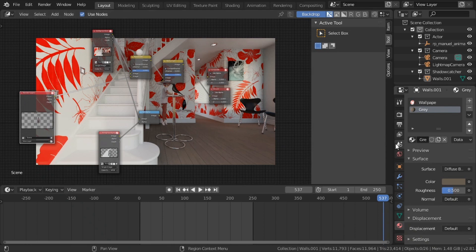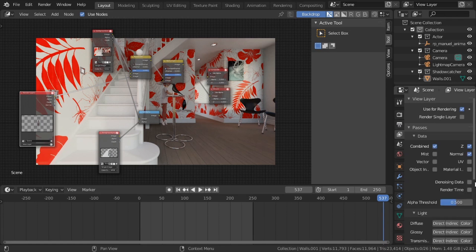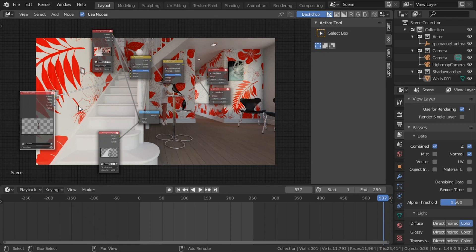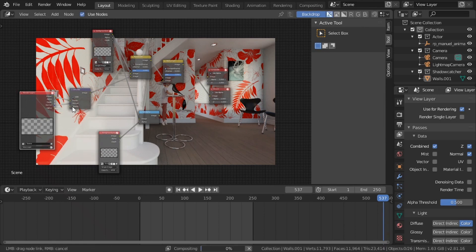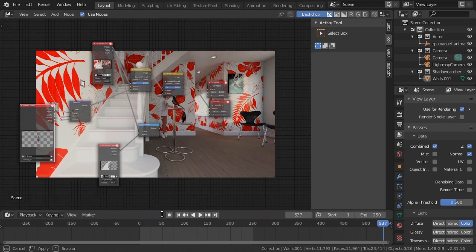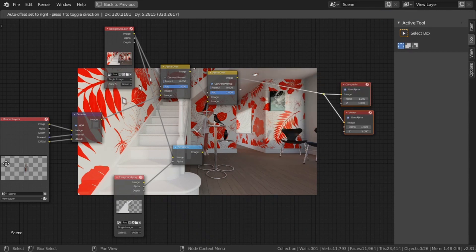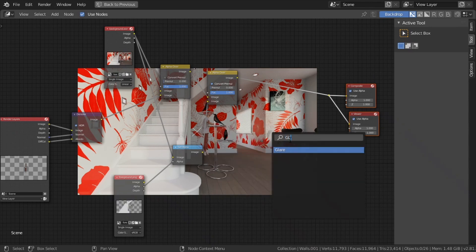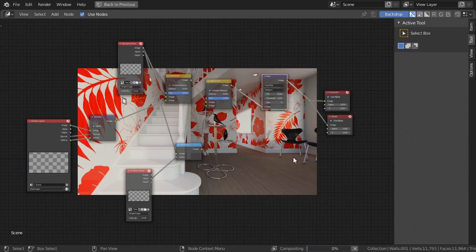We also need to do noise reduction. We need to turn on normal and diffuse color passes and add a denoise node for our character. I'm also personally fond of adding a bit of glare to the final composite, so let's search for glare — not streaks, just a nice simple fog glow with the size ramped up to nine. It's subtle but nice.